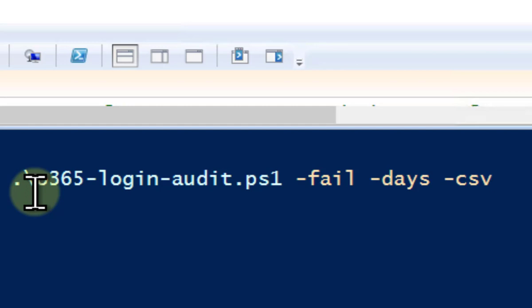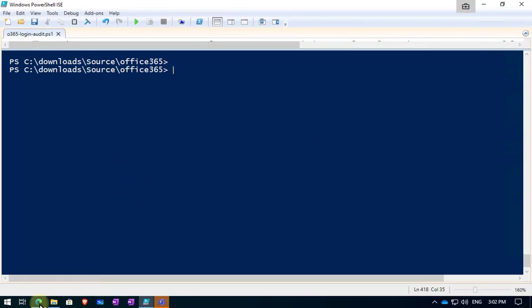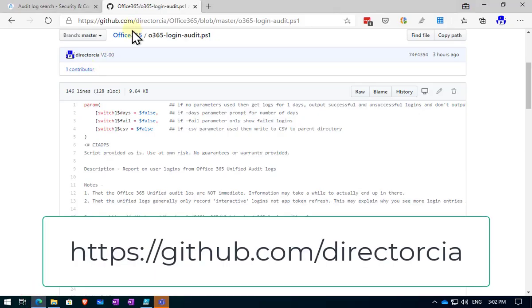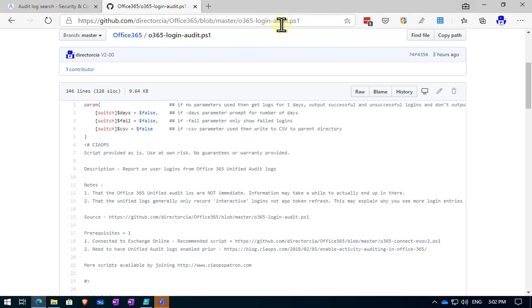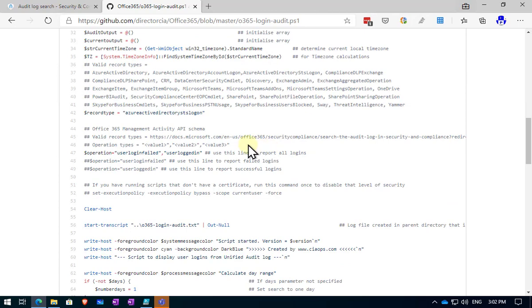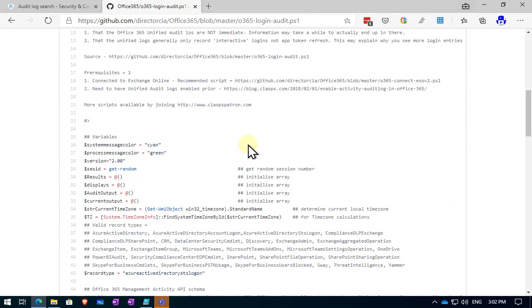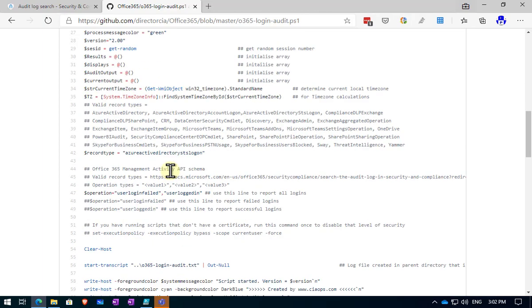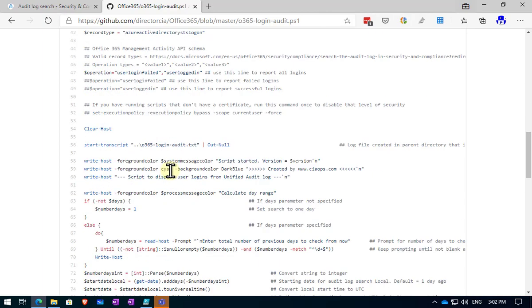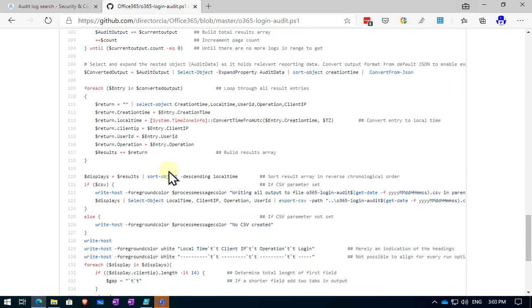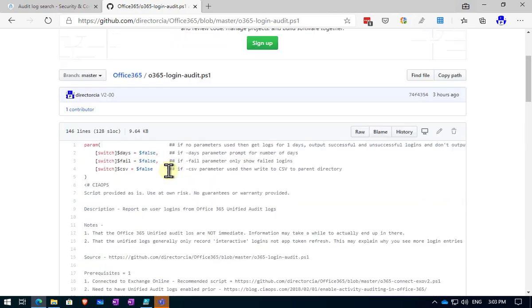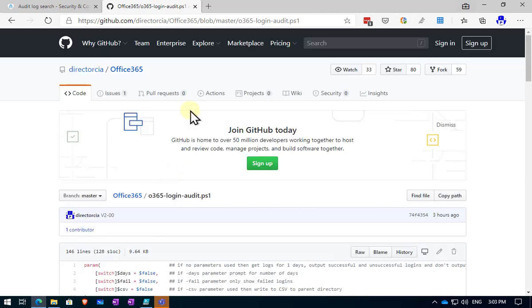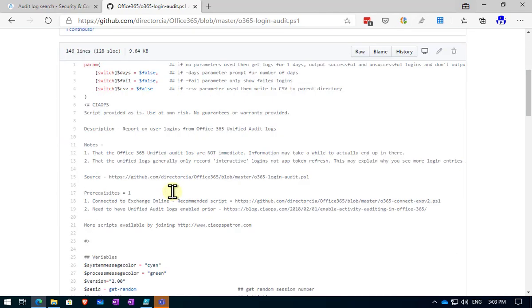Hopefully that has given you some benefit there. To find that file, don't forget to go to my GitHub repository, github.com/directorccia. Look in the Office 365 repo and look for the o365-login-audit.ps1. And you can go in here and look at all the code. Make sure that you do read some of the notes here. Things like what to expect, the prerequisites, and obviously you're free to have a look at the code and see how I've gone about doing it. Remember that this is in a process of always being updated. Make sure that you check back into the GitHub repo on a regular basis to see if there are any updates or improvements.